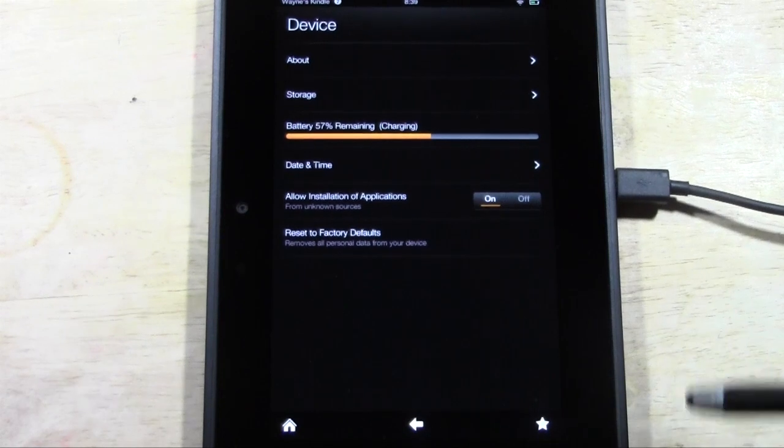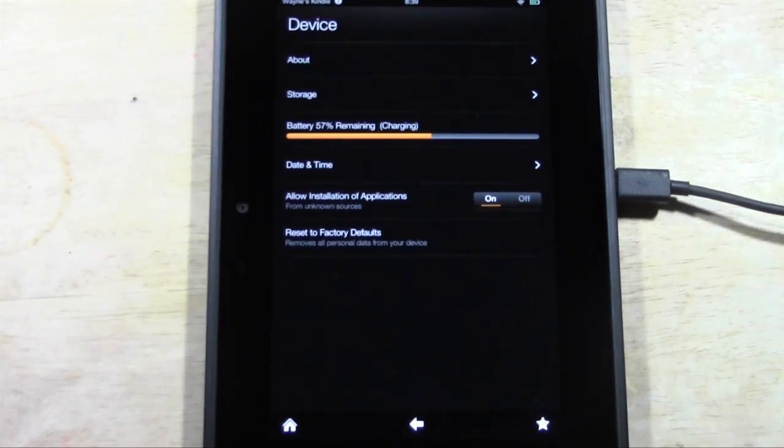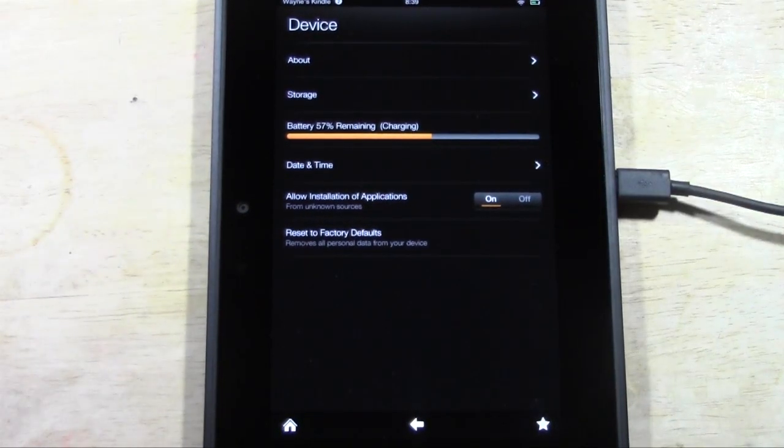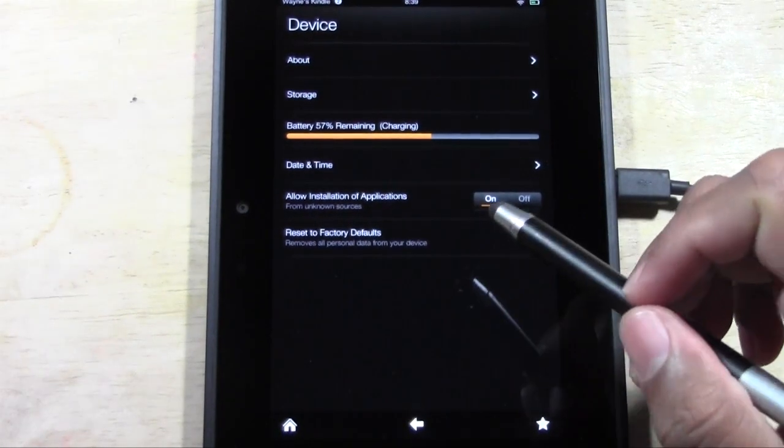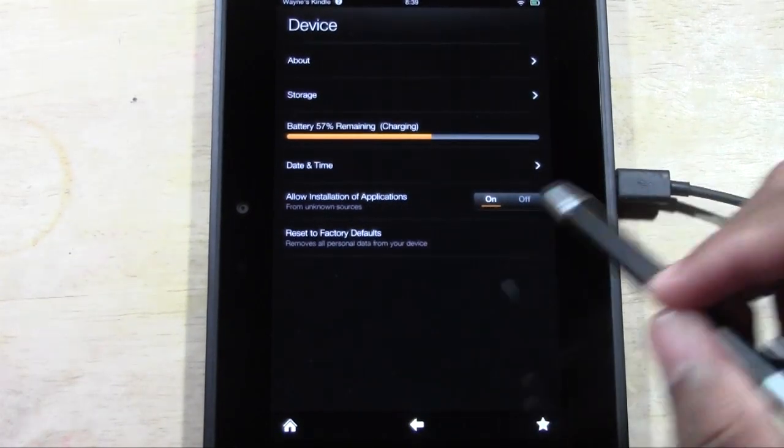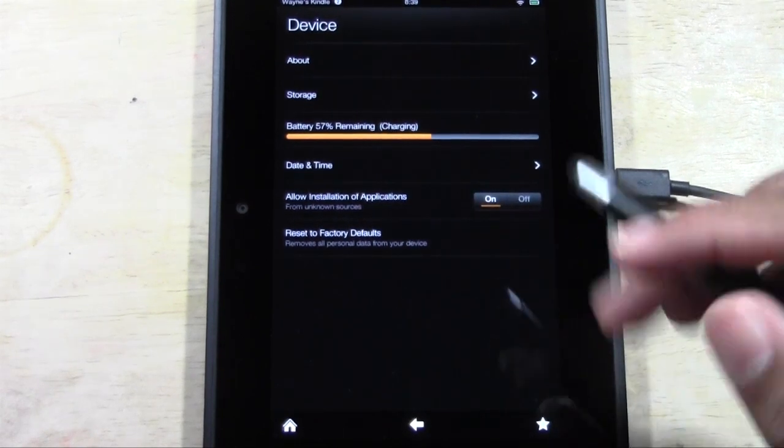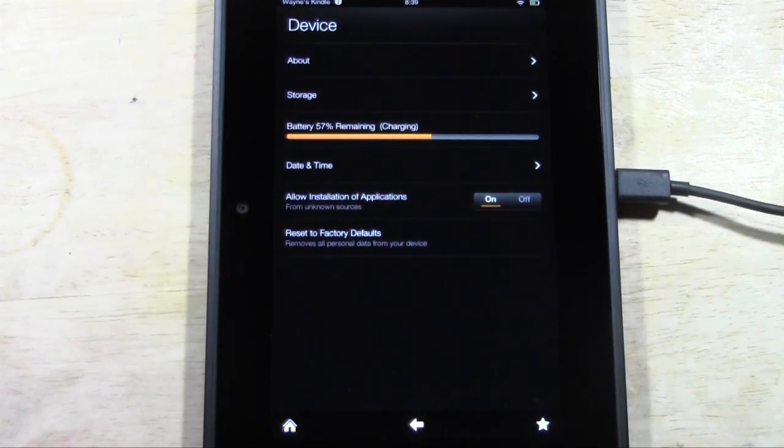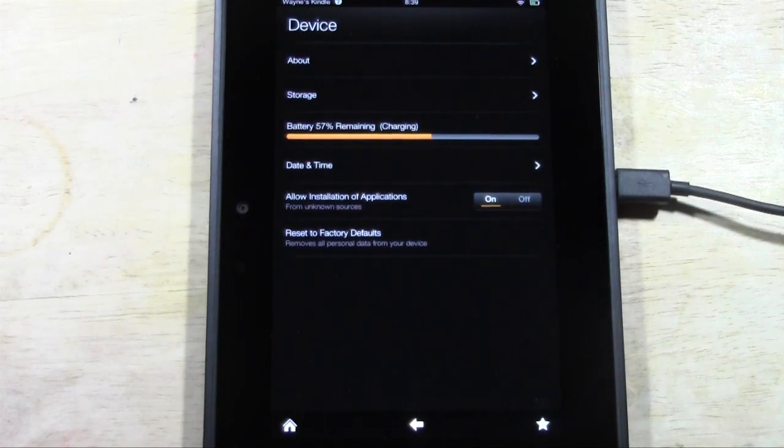We're only turning this on temporarily. At the end of the video, you're going to need to turn this back off because you don't want to keep this on—it can make your device susceptible to possible viruses.